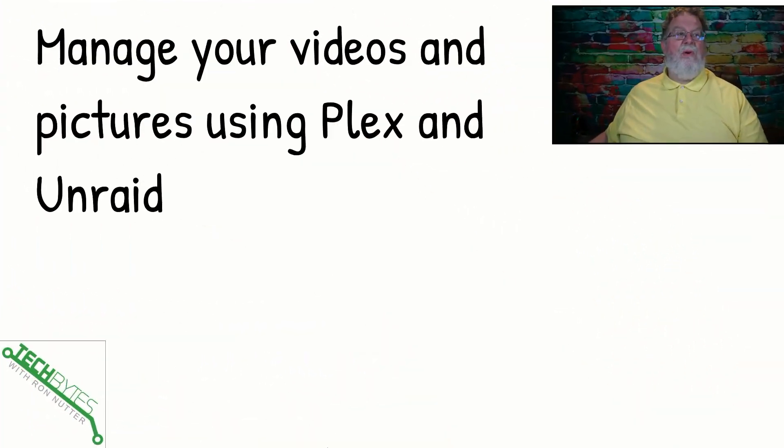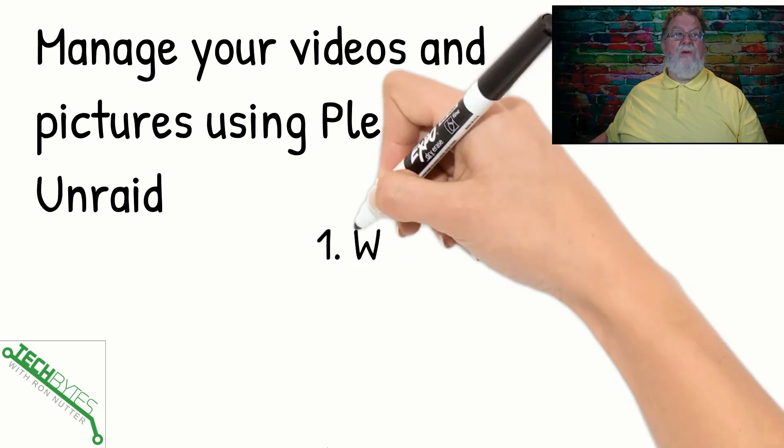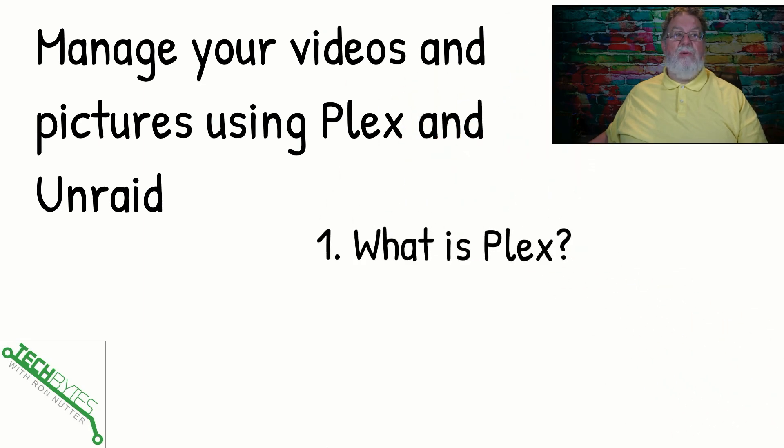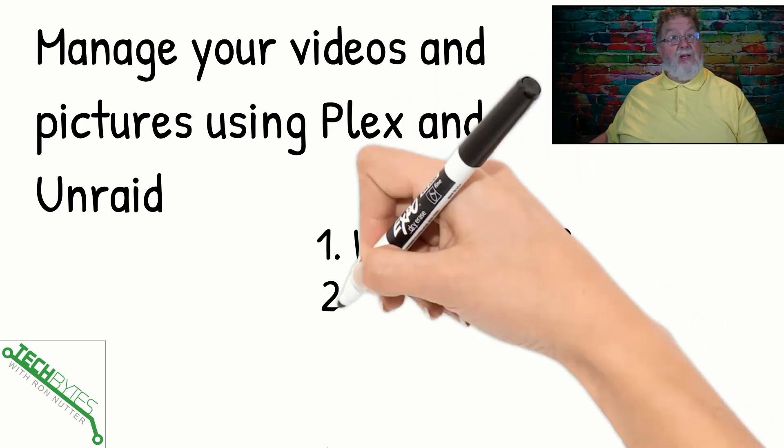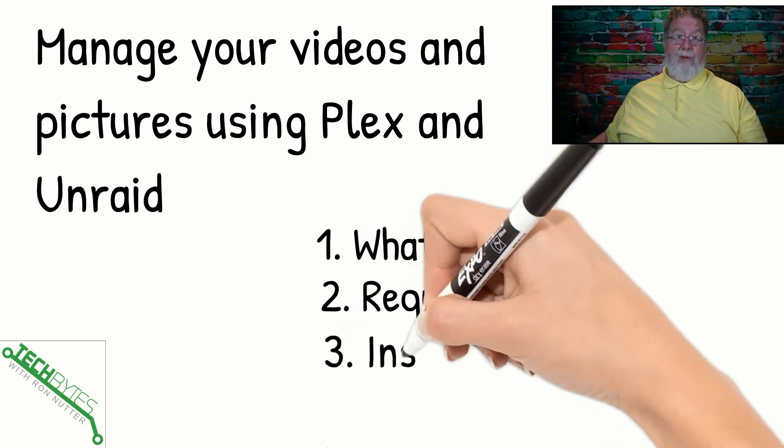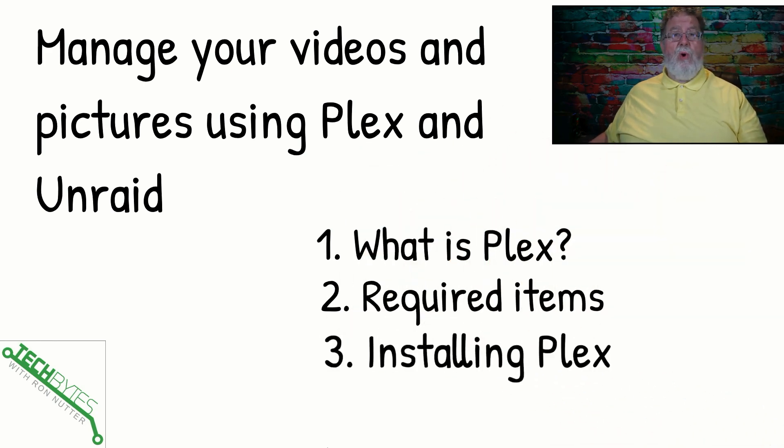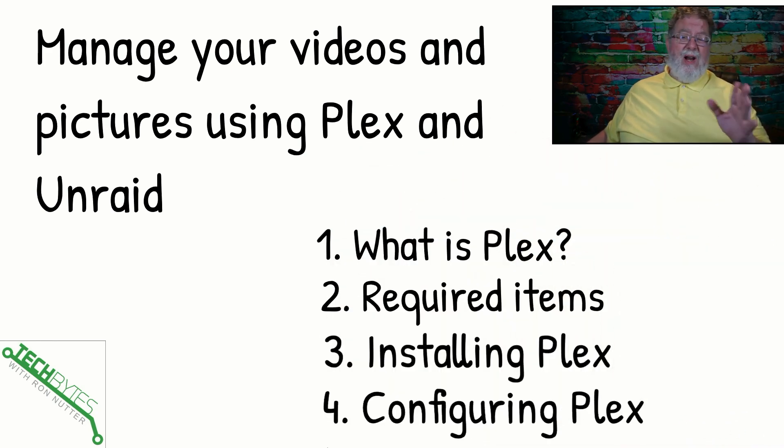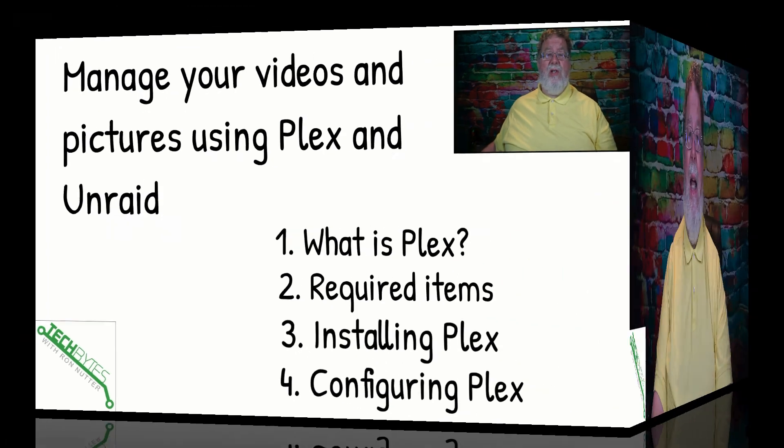Here's what we're going to do in this video and that's how to manage your videos and pictures with Plex and Unraid. First, what is Plex? If you haven't heard about it, trust me, you want to know this one. We'll talk about the required items, we'll go over installing Plex, and then we'll kind of go over briefly some of the configuration. And there's a lot here. If you haven't heard of Plex, trust me, this is one that is well worth looking at.